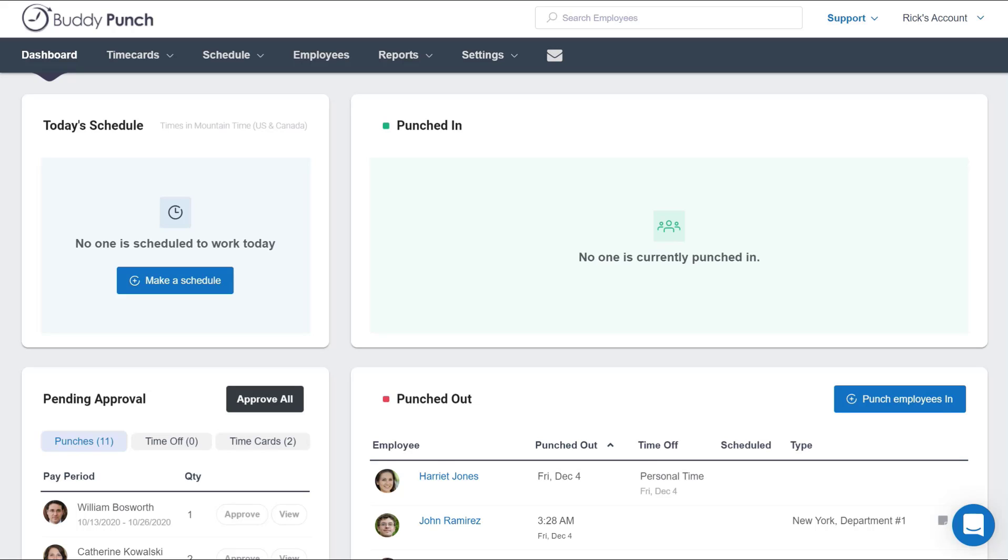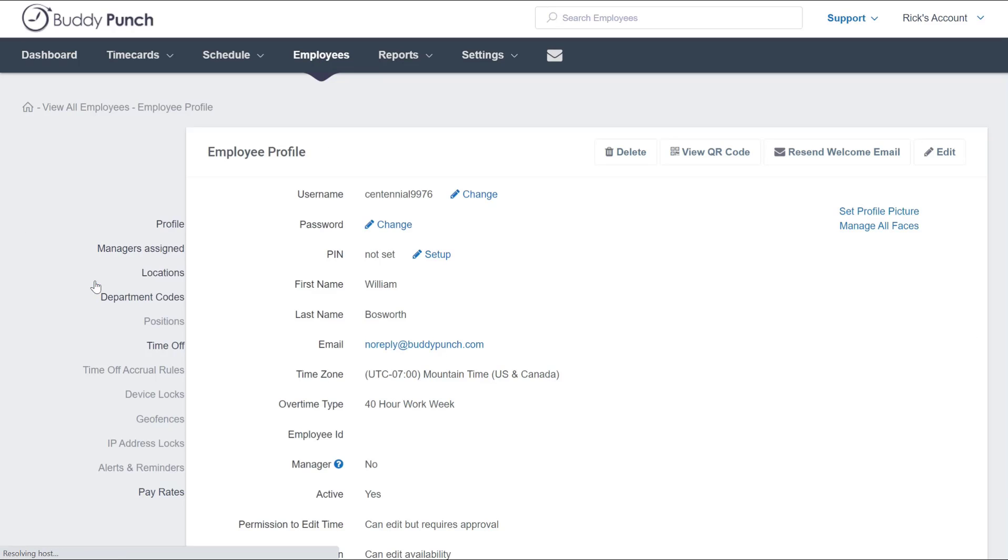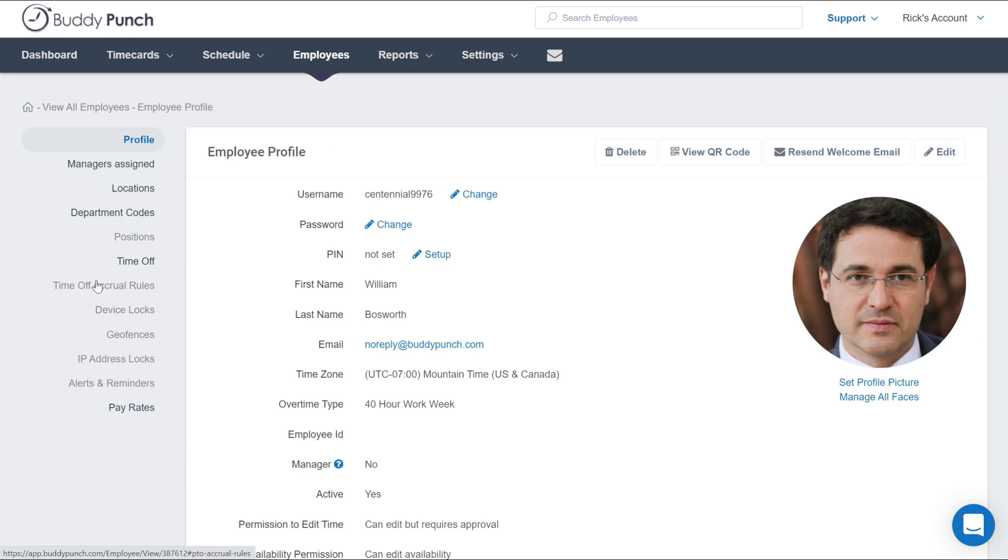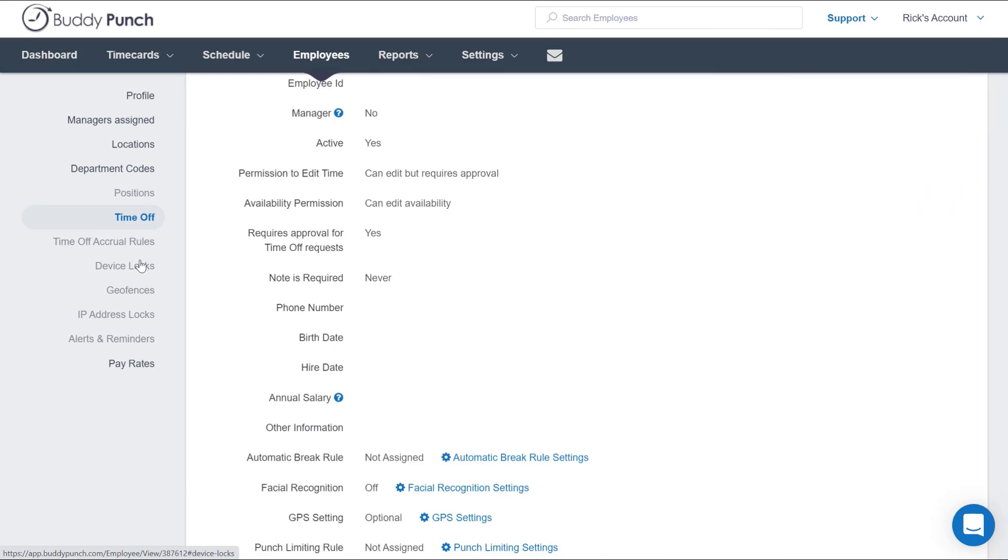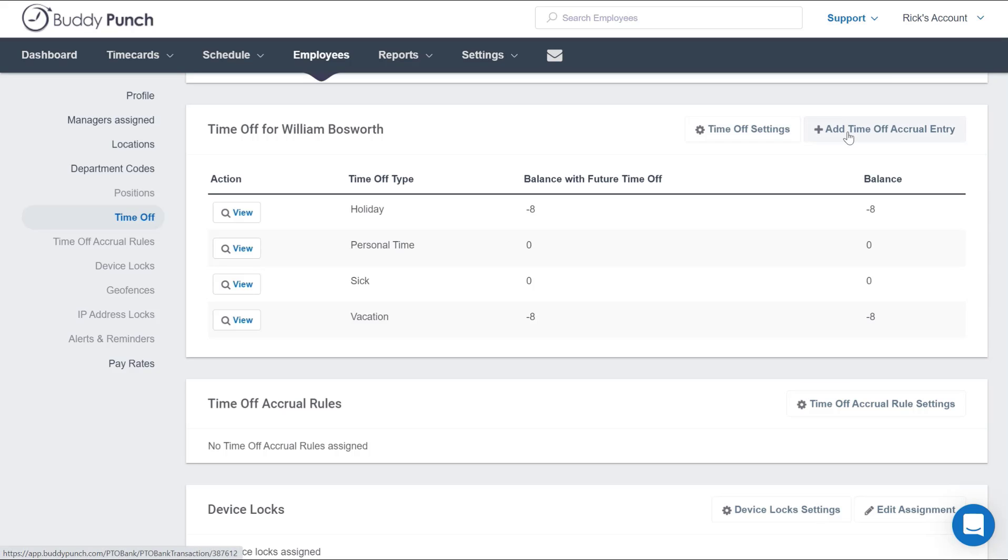Let's start by adjusting the time for a single employee. We'll go to the top of the screen on our dashboard and click on the Employees tab, then select an employee that we're looking to add time for. This opens up their employee profile where you see on the left side of the screen a time off option. Let's go ahead and click there. In the upper right corner you will see an Add Time Off Accrual Entry button. Let's click on that.